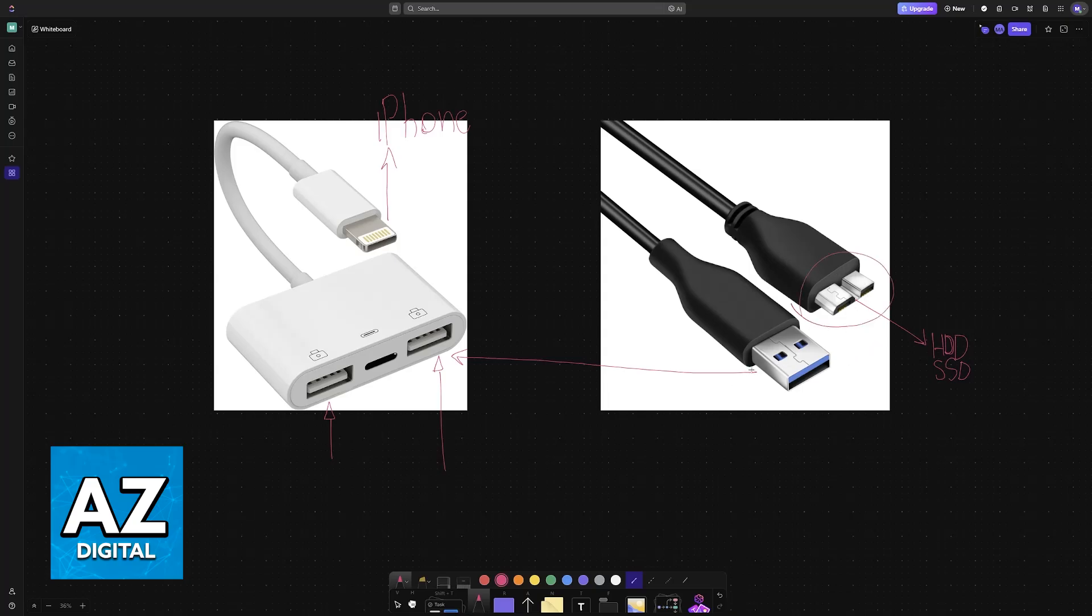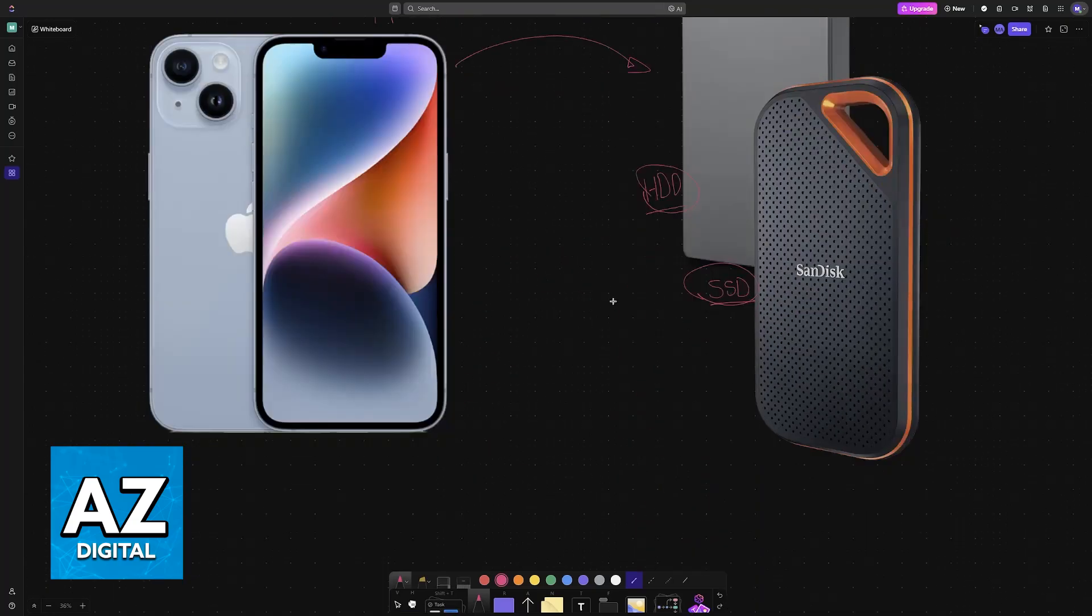Once you have all the cables good to go—with this one plugged into the hard drive or SSD, the USB end plugged into the adapter, and then the lightning or USB-C cable into the iPhone—